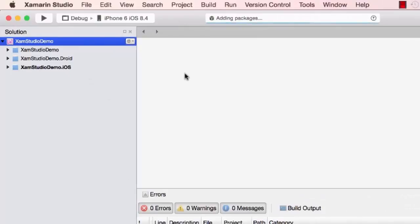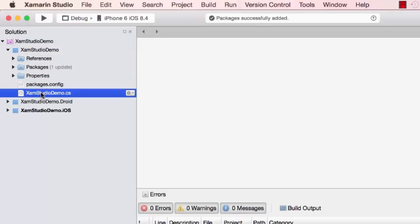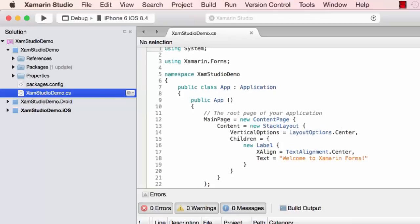Let's open up the Xamarin Studio project. Here is the Xam Studio Demo.cs file. Let's look at that. Just like what we've seen before.